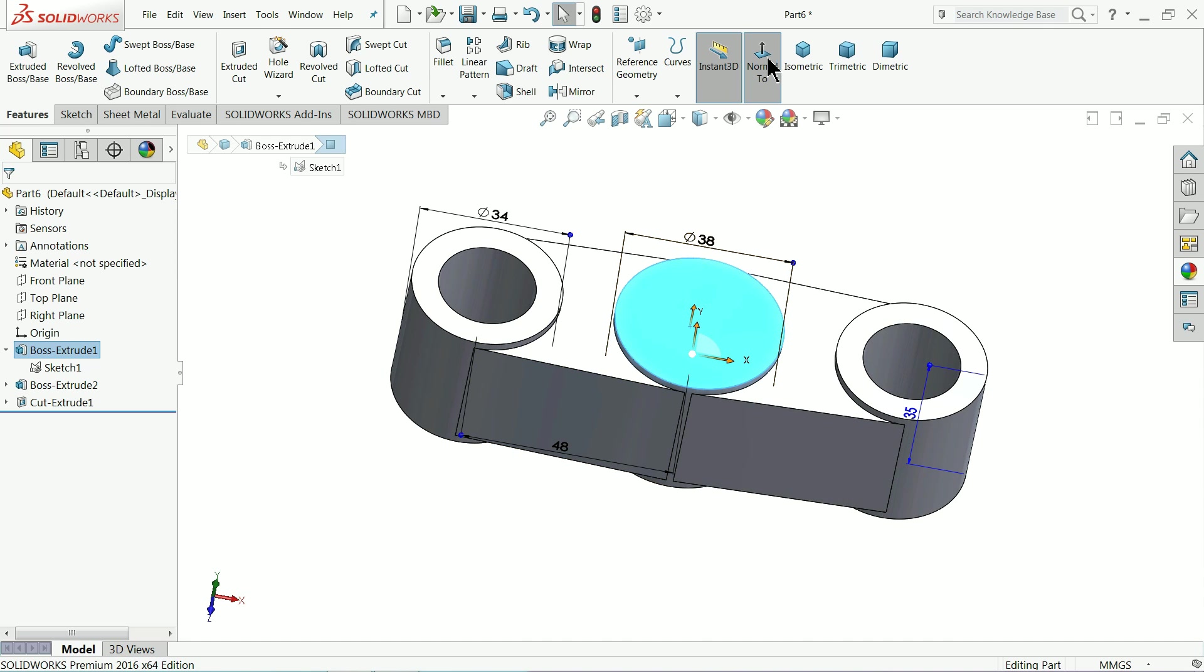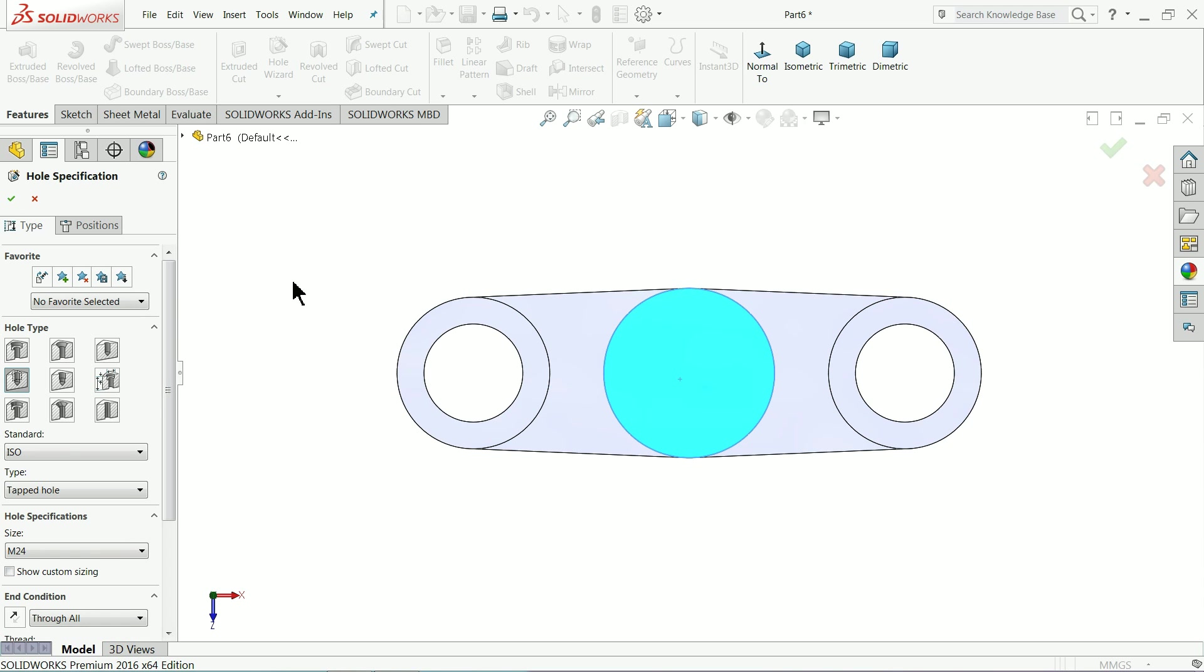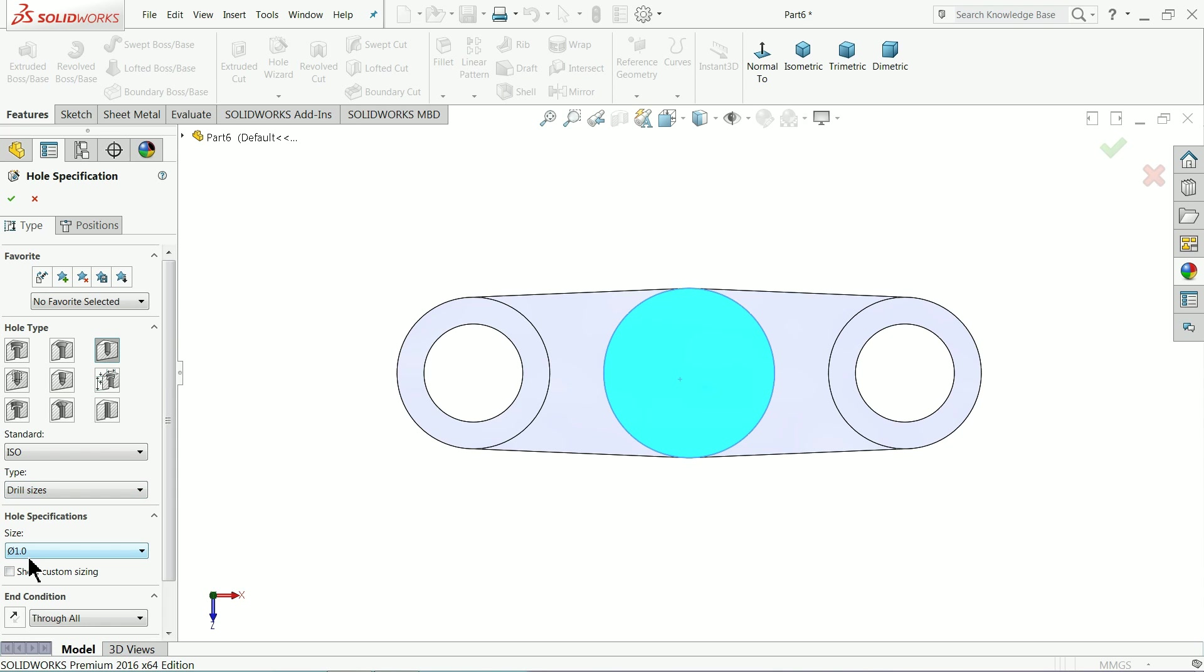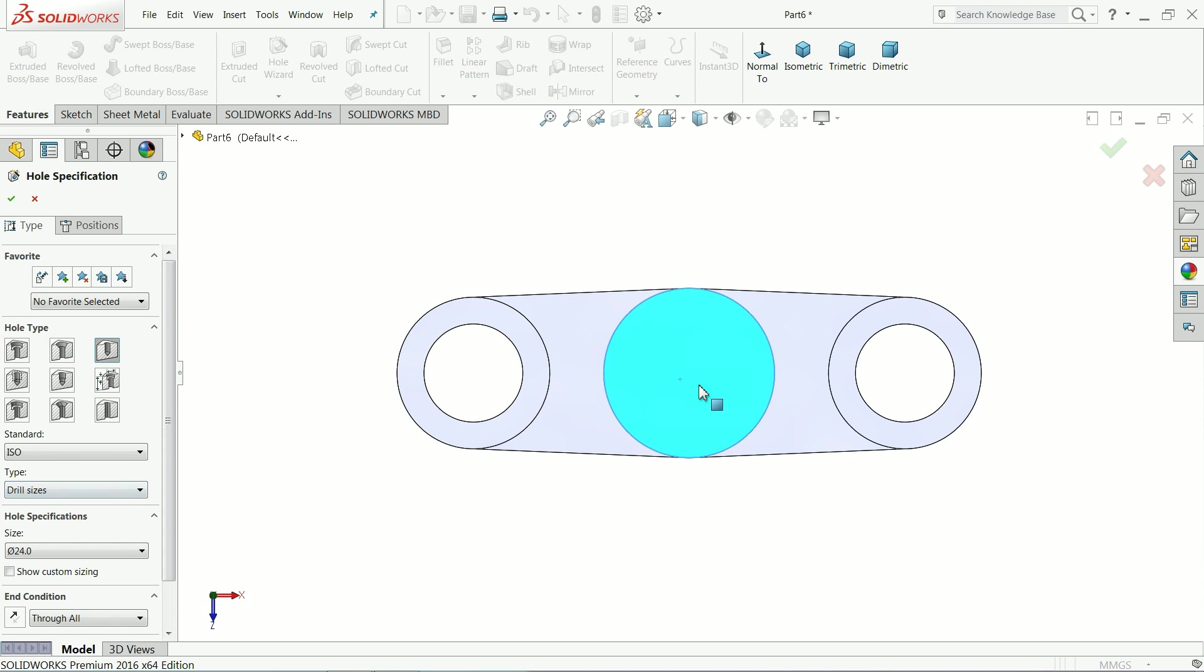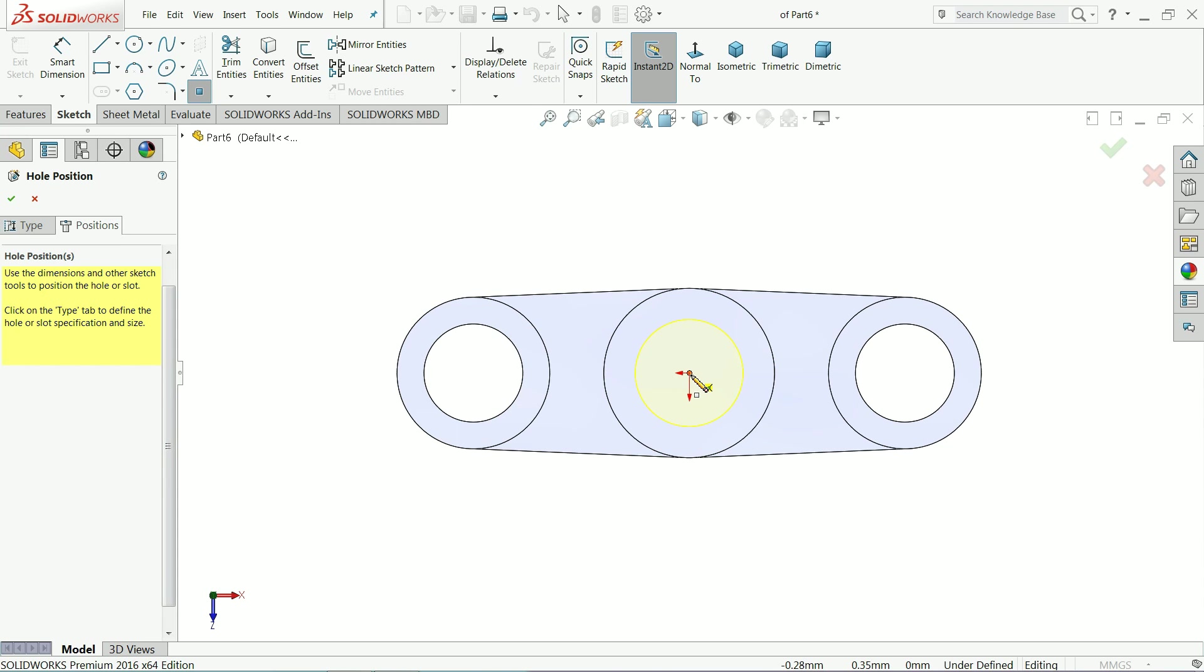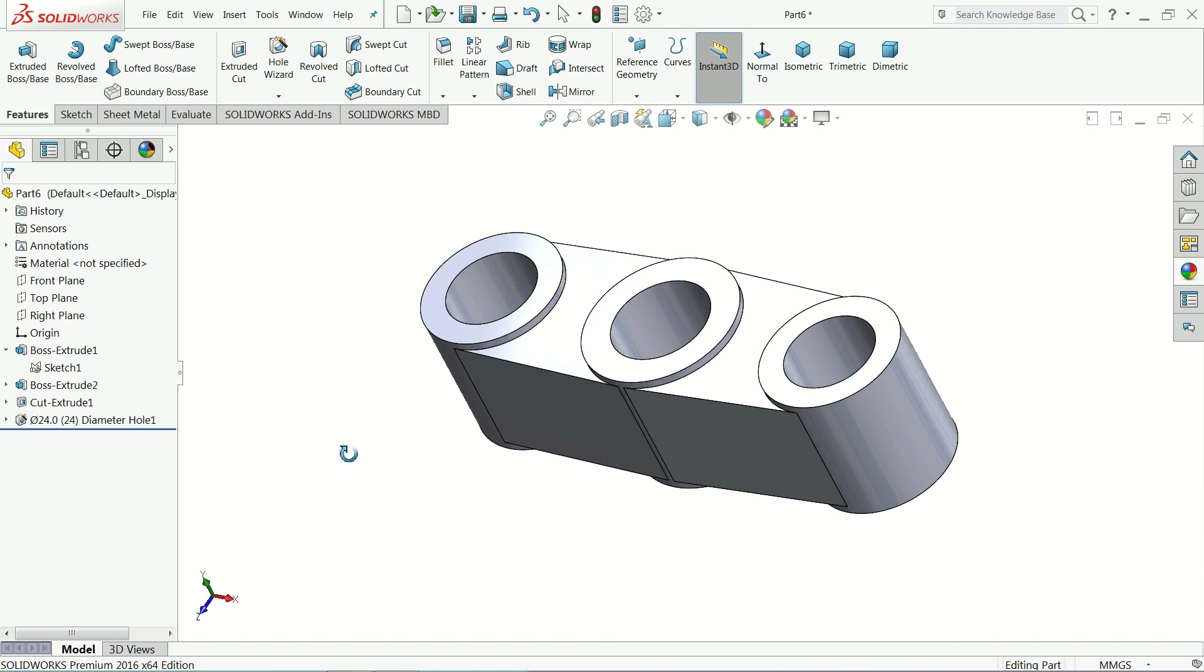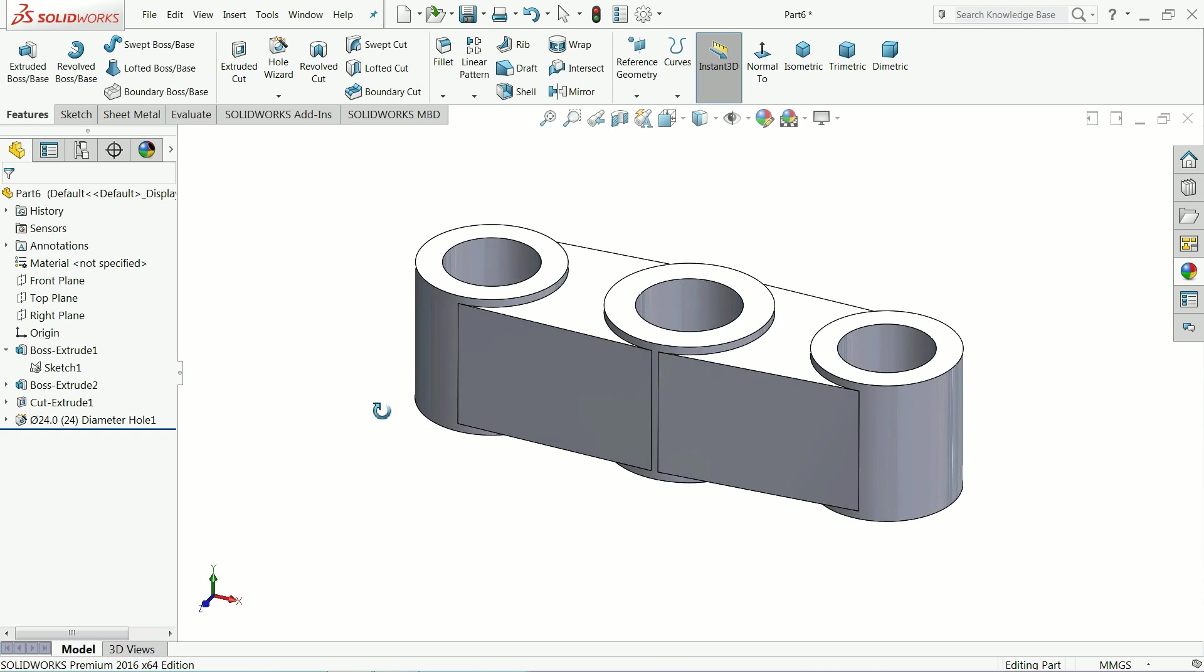That's fine. Now select this face, normal. Go to hole wizard. We want to make a tap there. And think no need to make a tap. Make a hole there, 24 mm hole. Keep through all. Position, this one. Select OK. Now see, we made the hole with two different ways.